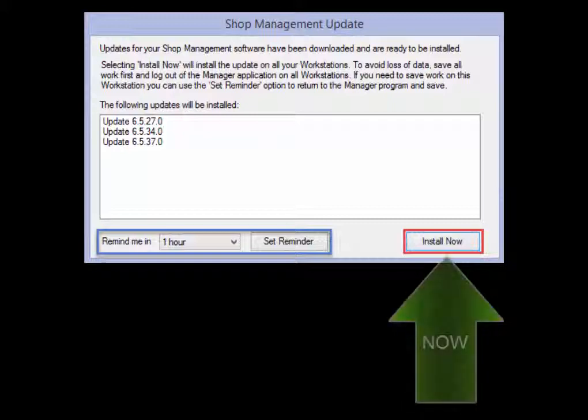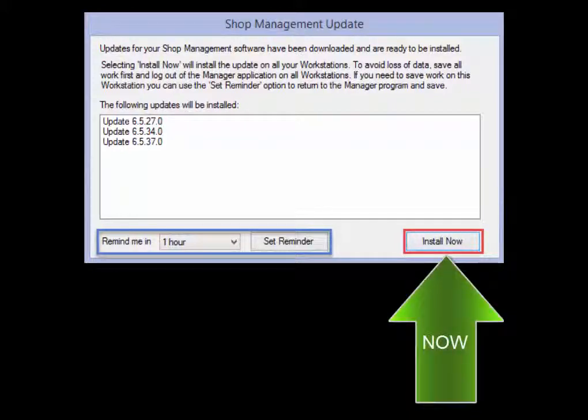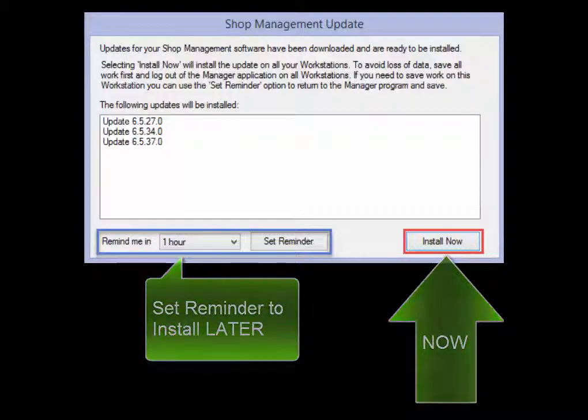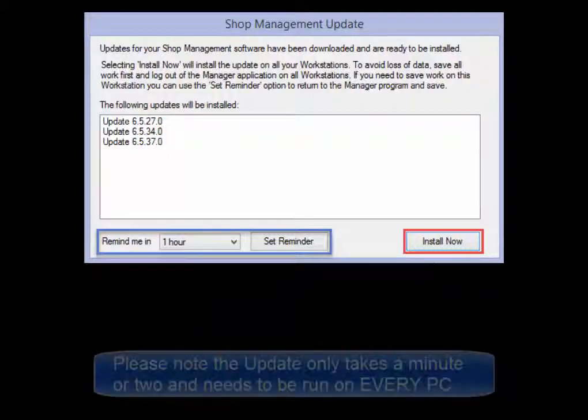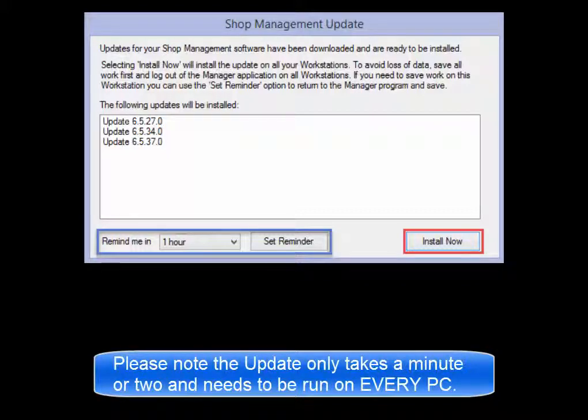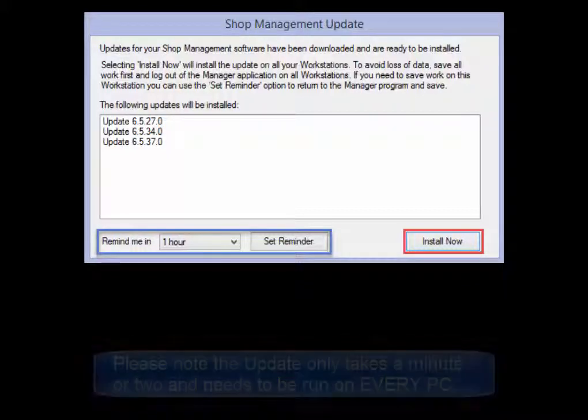Users will have the option to install now or to postpone the process several hours to a more convenient time. Please note that the update process itself only takes a minute or two and needs to be run on each workstation.